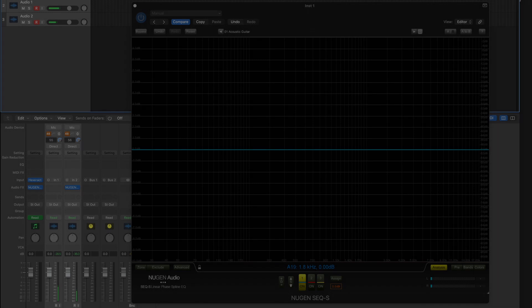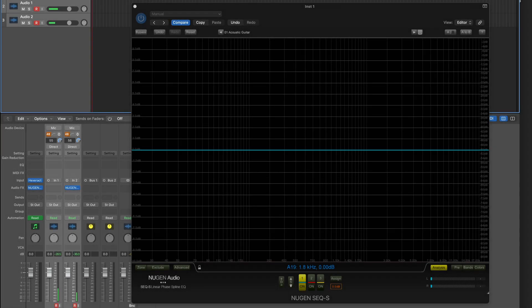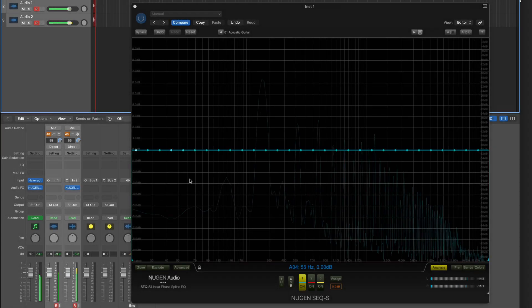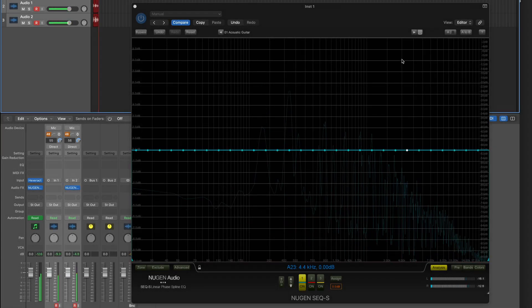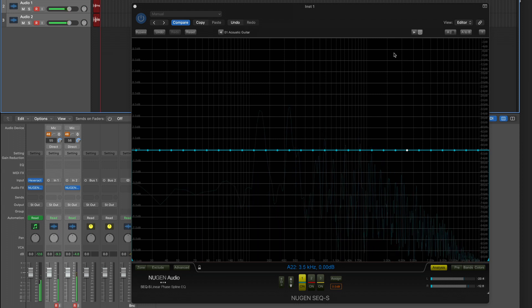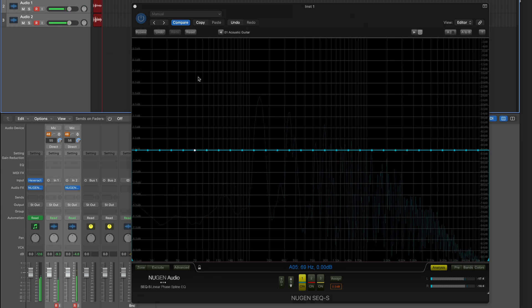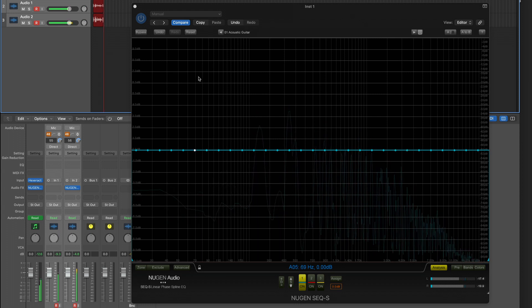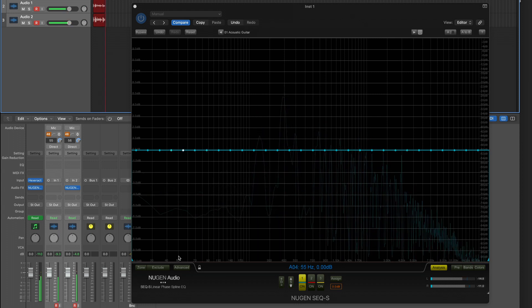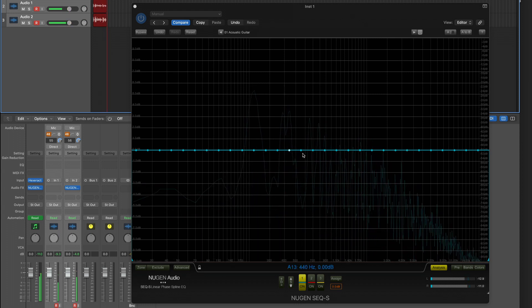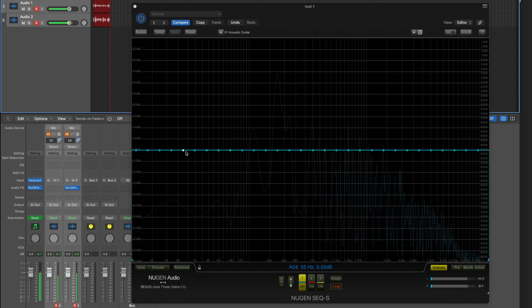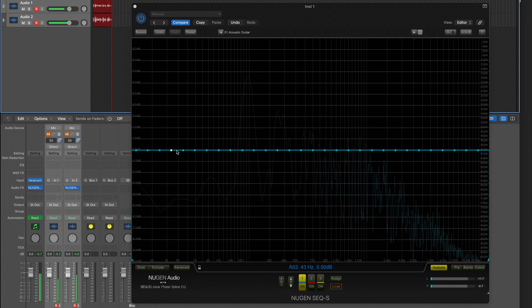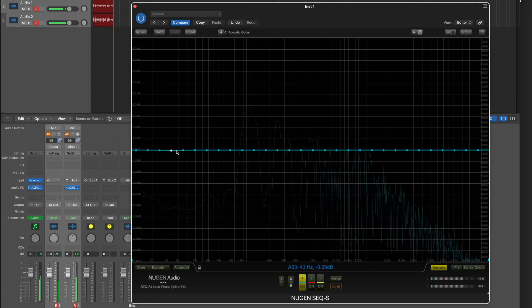I have here Neogen Audio SEQS already opened and here is one curve. You can see the spectrum analyzer here.